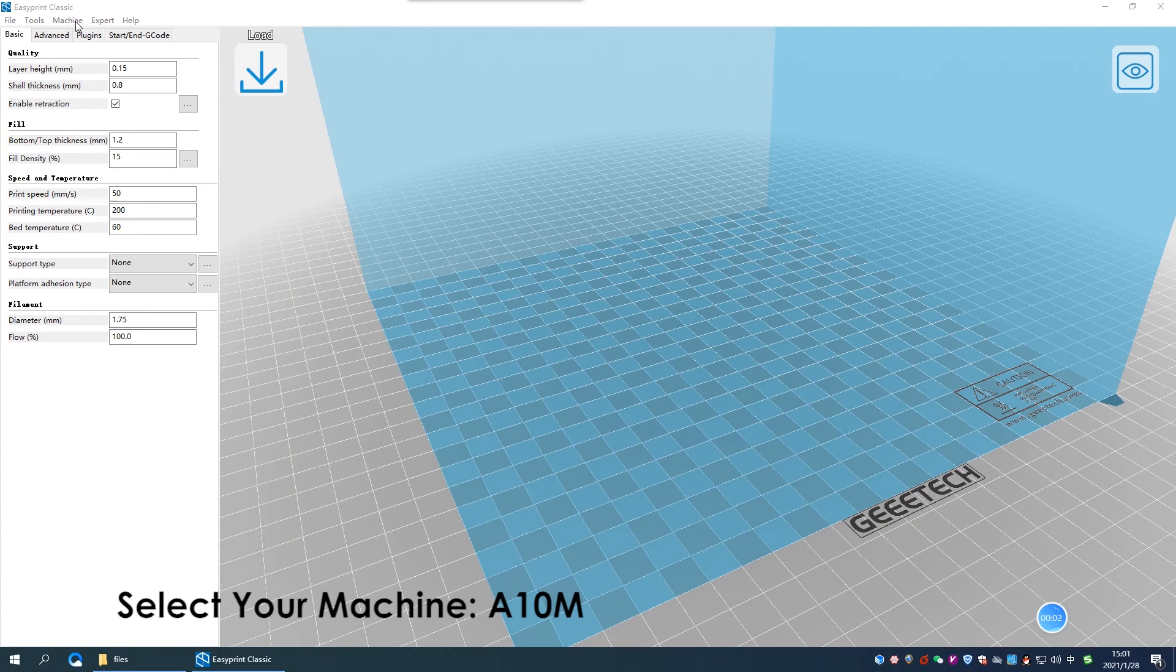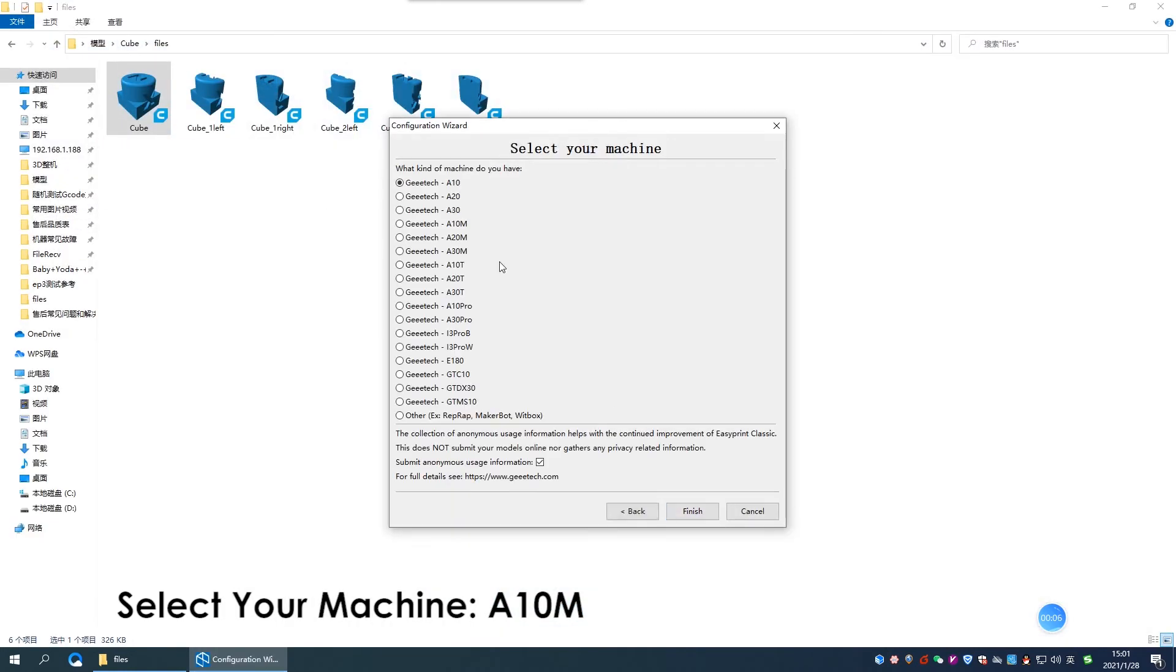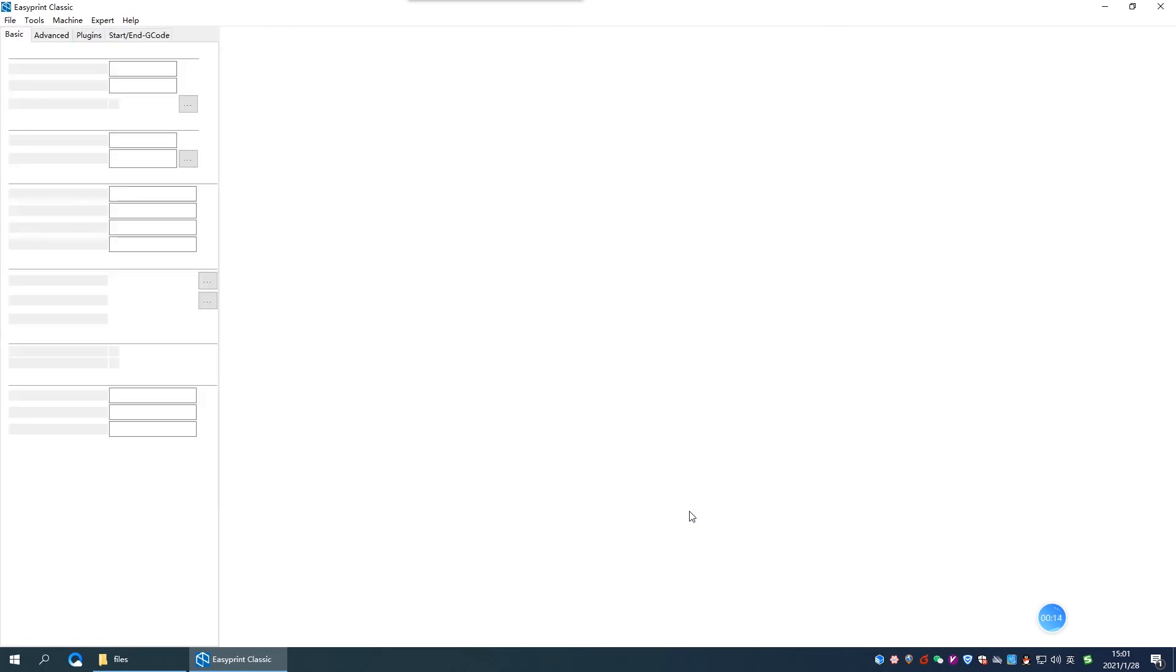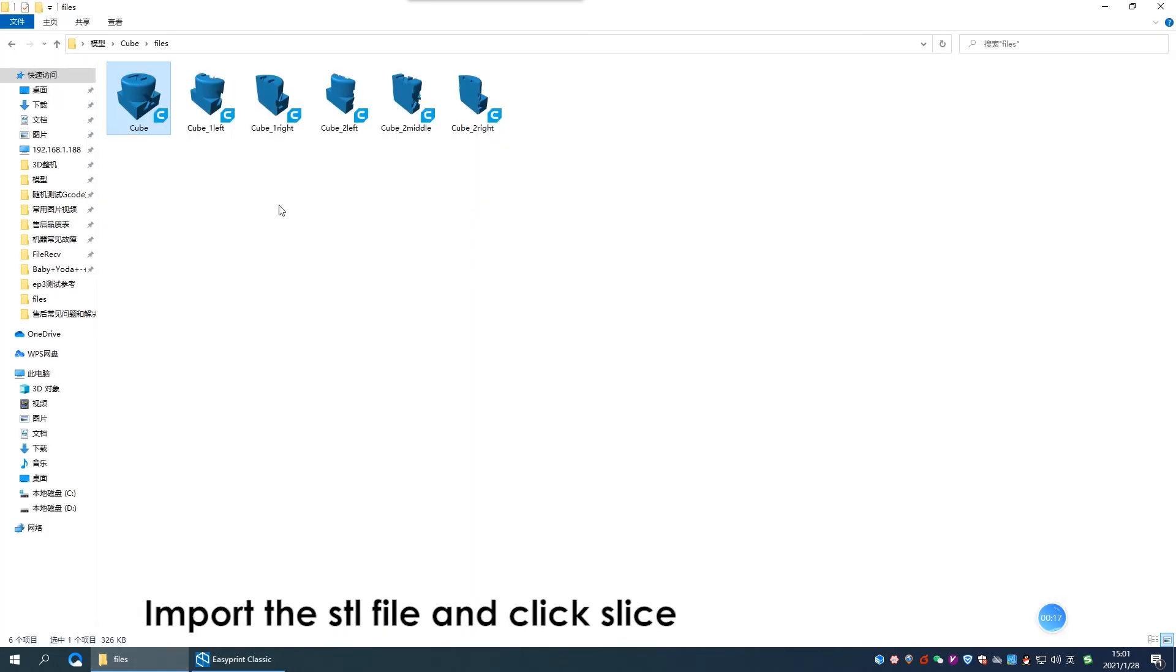In software, click machine, add new machine, and choose A10M or other dual shoulder printers. Then import STL file and click slice.